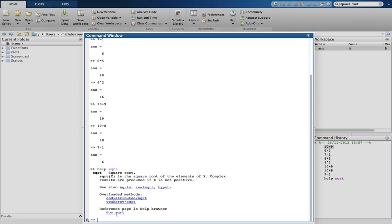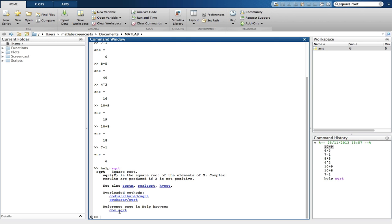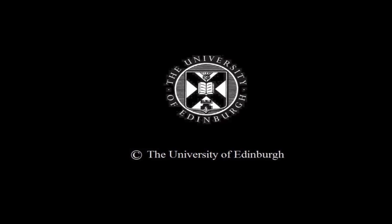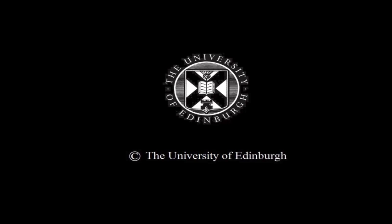To recap, in this screencast, we have looked at different areas of the MATLAB desktop, performed some basic calculations in the command window, and we've looked at two of the help mechanisms available to us in MATLAB. This production is copyright, the University of Edinburgh.